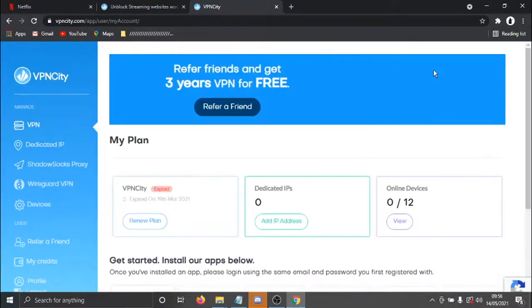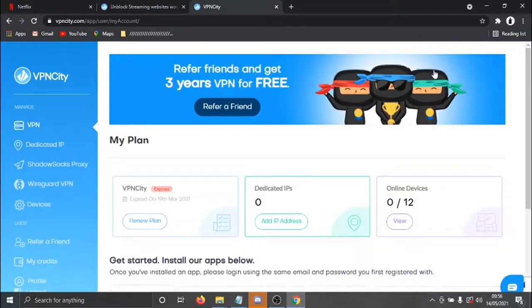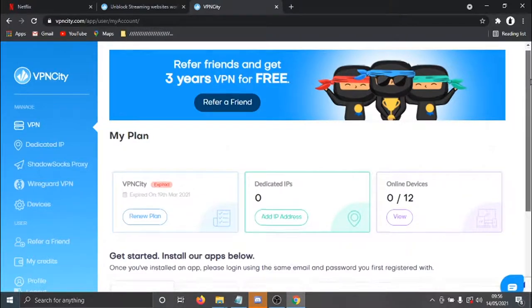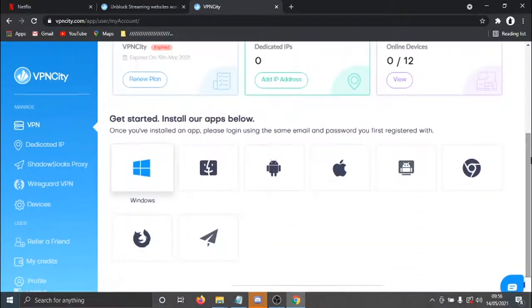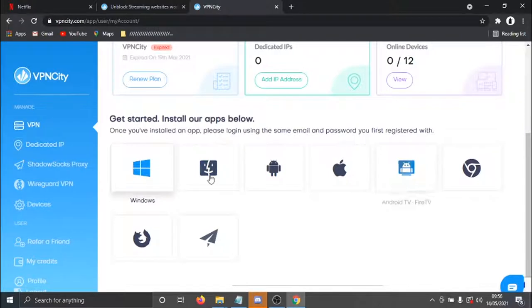And once you've logged in, you'll come to your dashboard. So from the main page, what you need to do is actually scroll down and install one of the apps from this list.